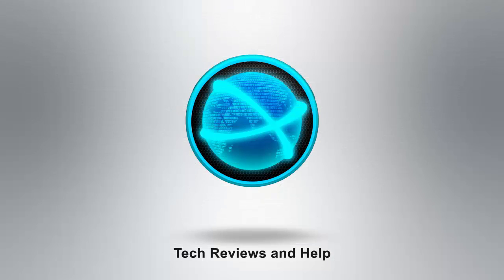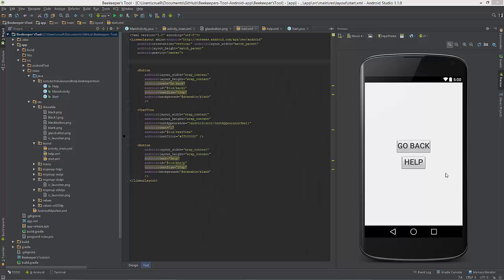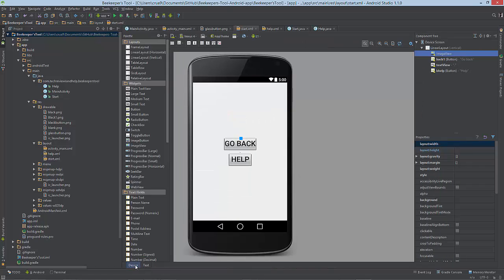Hello everybody, my name is Craig Bennett and I'm the founder and owner of Tech Reviews Now. Today I'm going to show you how to add an ImageView within Android Studio and the Beekeepers Tool application.